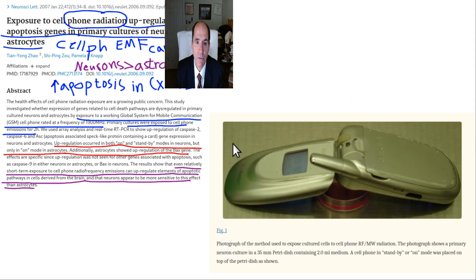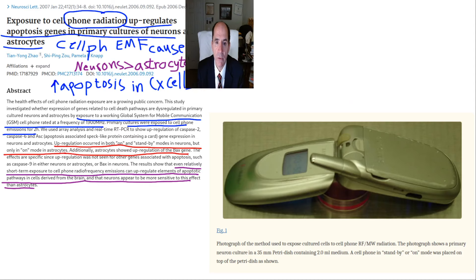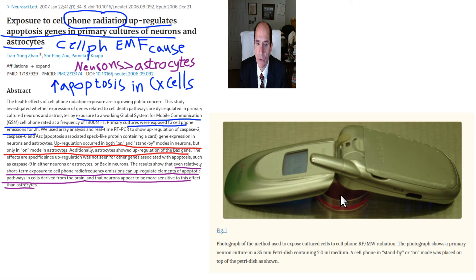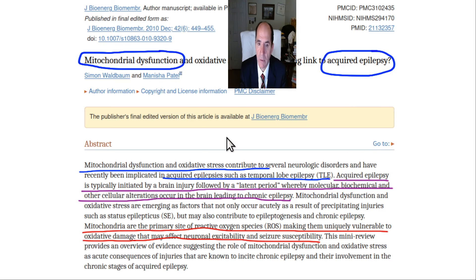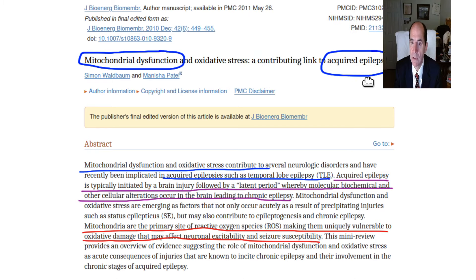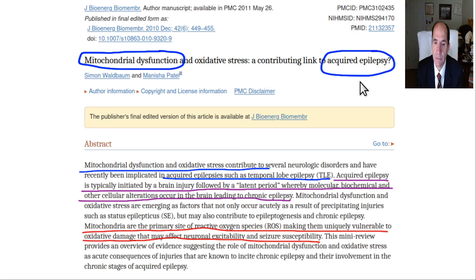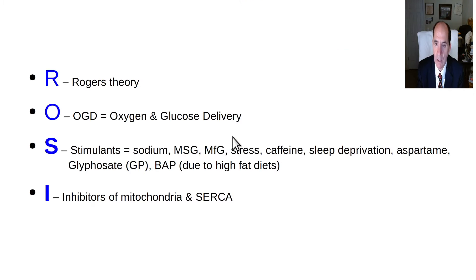Placing a phone over cells in tissue culture makes neurons more vulnerable to apoptosis — cell death due to the constant ongoing EMF. Mitochondria dysfunction has a link to acquired epilepsy because you can't make enough ATP to pump out your calcium.